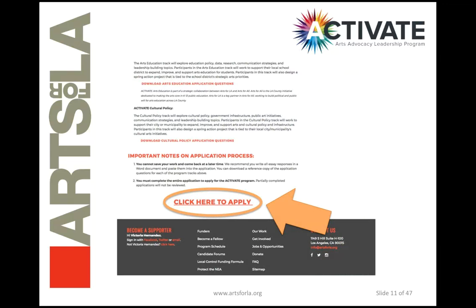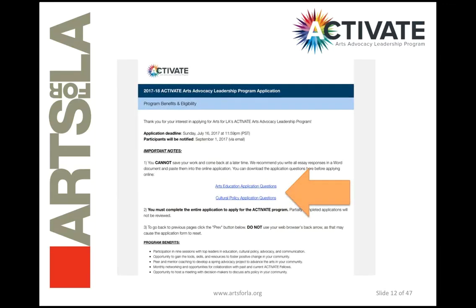If you scroll to the bottom of the page, you'll see the 'Click Here to Apply' link that will take you to the actual Activate application. Once you click on that link, you'll be taken to our Activate application online. This has more information about the application and the program on the first page. The two blue links — Arts Education application questions and Cultural Policy application questions — will take you to a PDF of the two different applications for the different tracks. Be sure to review the questions before you actually start working on your application.